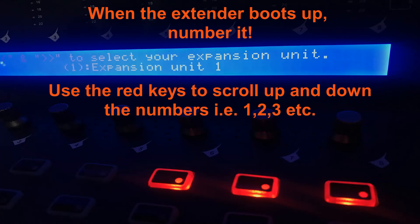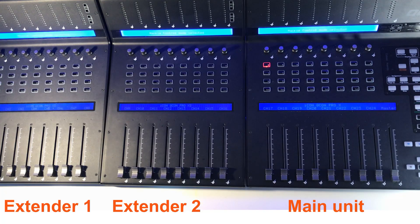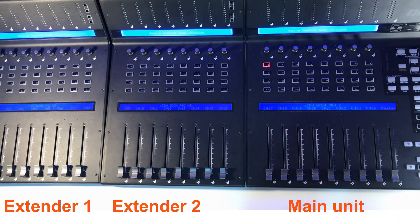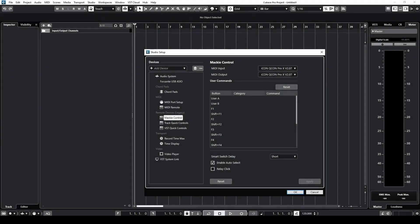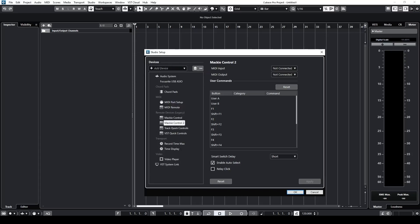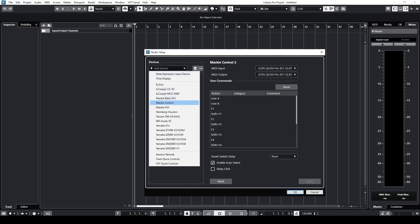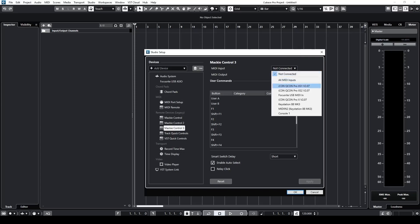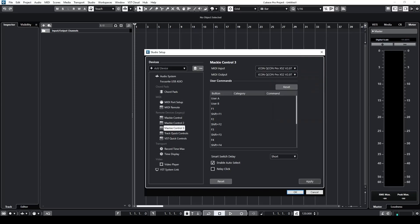Now we're going to think about our extenders. We've got two extenders, so we're going to number the first one as one and the second one as two. We're going to add an extender now. We've already connected via USB and we're going to select another Mac eControl Device — Mac eControl 2. We're going to add our device via MIDI input and output, so our computer recognises it. Clicking Apply, and it should be connected. We're going to add our second extender as Mac eControl 3, because we've got three devices, and add that via MIDI input and output, click Apply, and all three devices should now be connected.